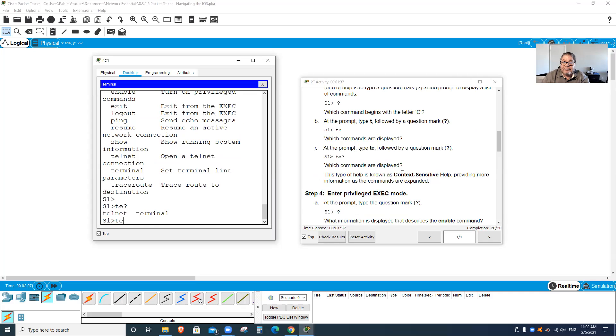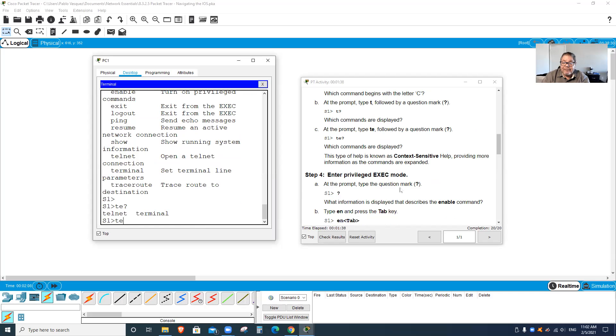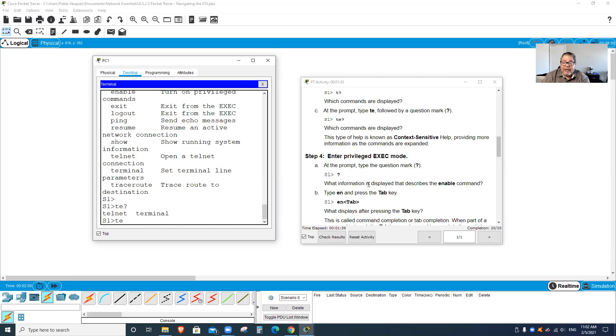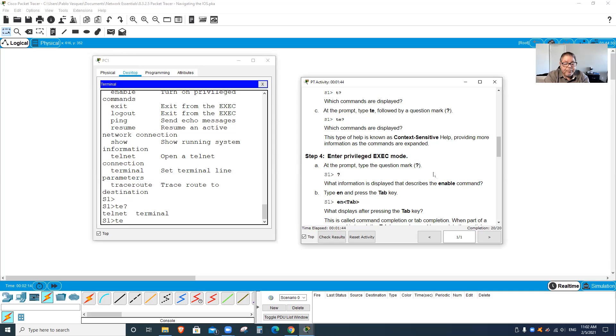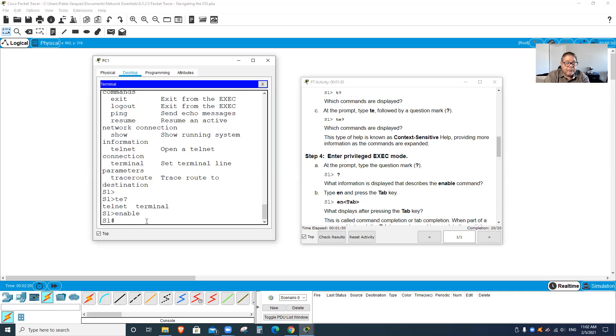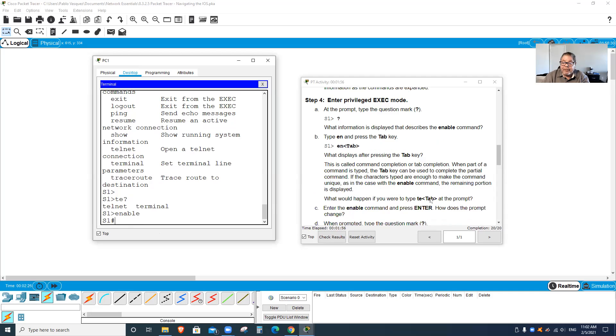Just really quick doing that. They're all case sensitive. Now go ahead and type Enable. I'm going to Enable, which is how I access the privilege mode they call it. I'm now in privilege mode.